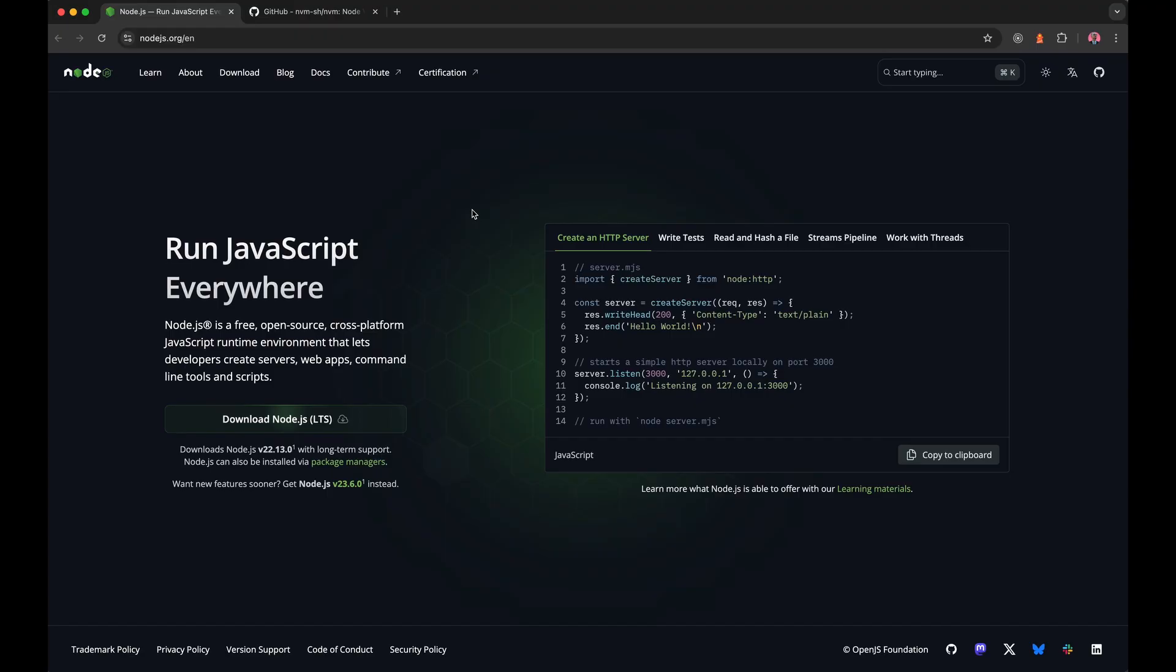So there is an easier way to do this, and that is with NVM or the Node version manager. And so you can actually keep your Node versions up-to-date much quicker and much more efficiently this way, which is what I'm going to be showing today.